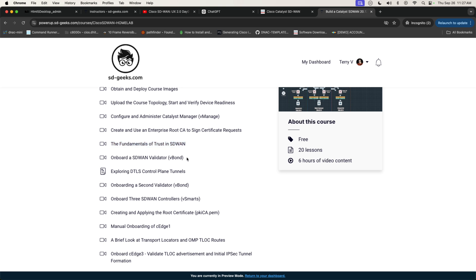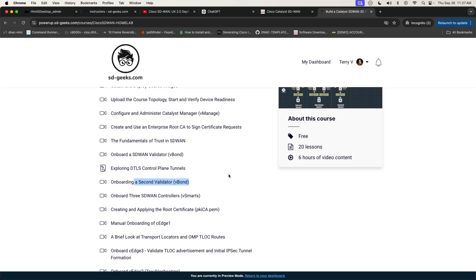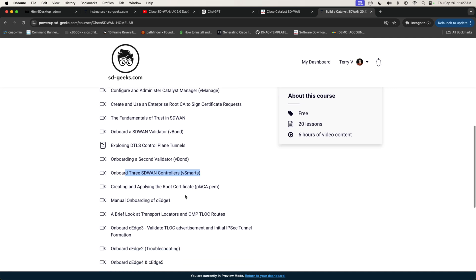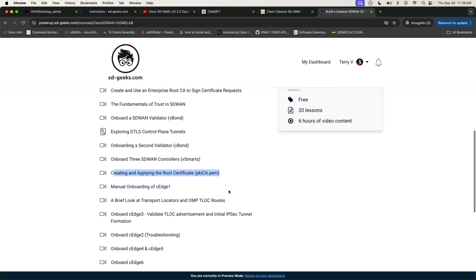We will onboard our validator, aka the vBond. We will have a discussion about data transport, layer security, control plane tunnels. Then we will actually onboard our second validator. I will discuss how we will do that using fully qualified domain name, resolution, and round robin. And we will implement three vSmarts. The rationale behind deploying three vSmarts is I want to implement concepts like controller affinity. We have create and apply the root certificates that we will actually end up signing and creating on that root CA server that I described earlier.